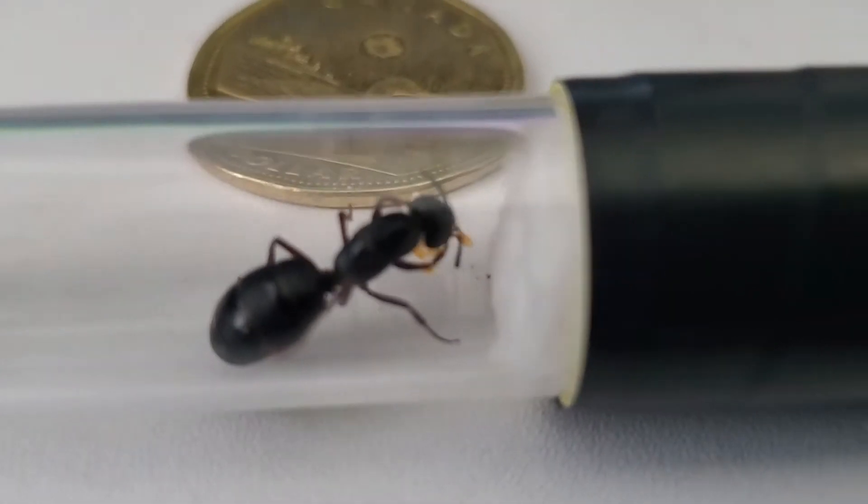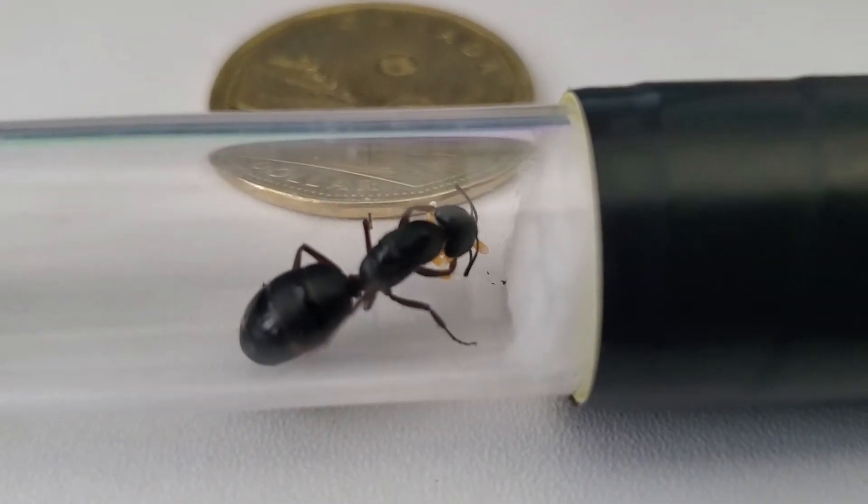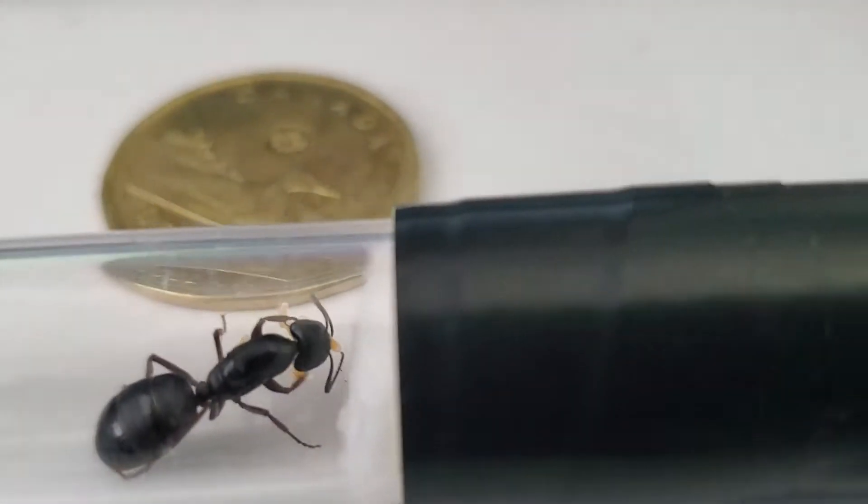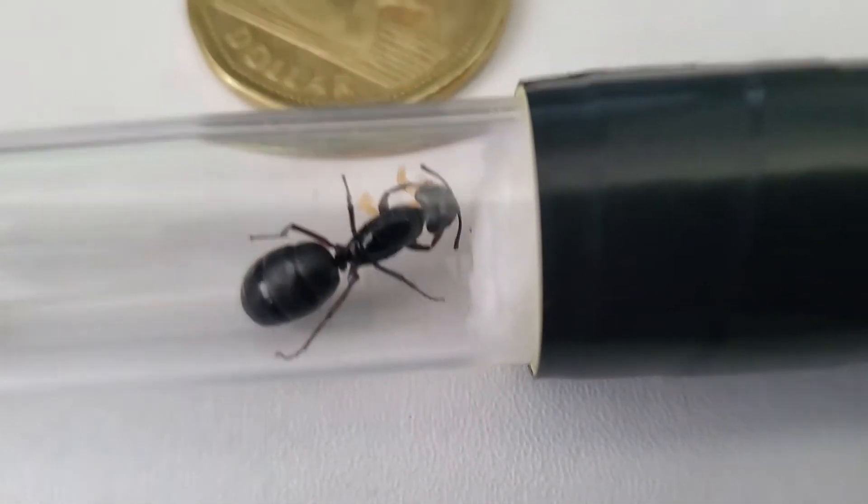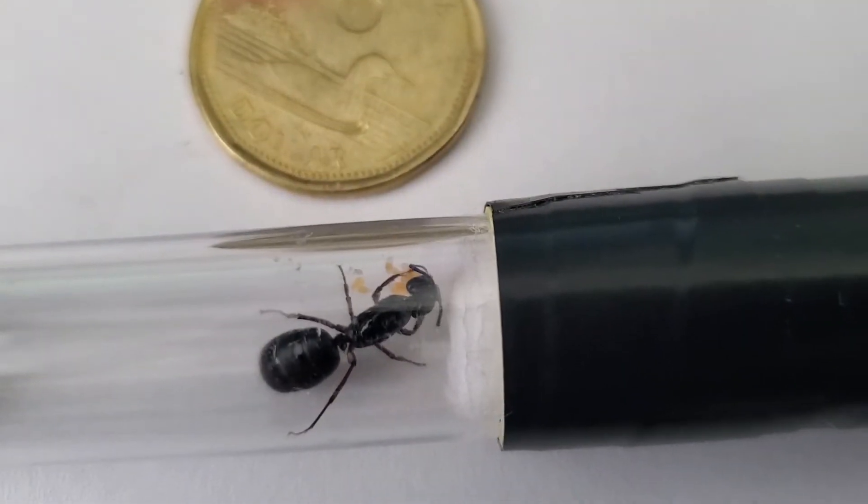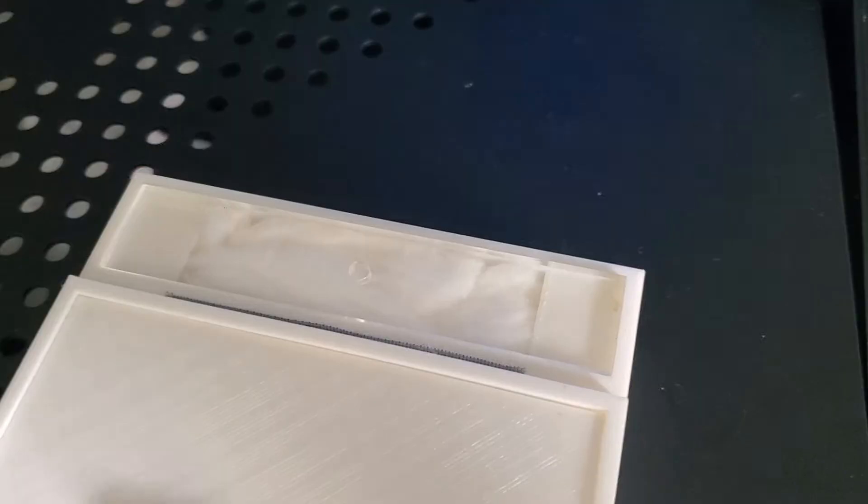I designed this nest to accommodate a Queen Camponotus Modoc I received from a friend ant keeper.